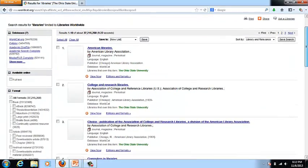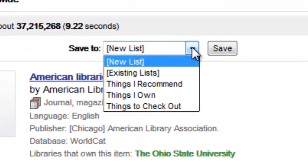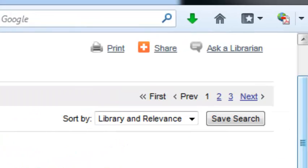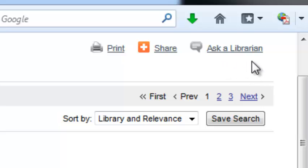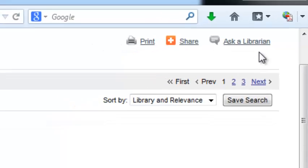You'll see the ability to save to lists, which is a nice feature — you can embed a list of your items and gather things together. Also, you'll see in the upper right hand corner the ability to actually embed your chat service, if your organization offers one.